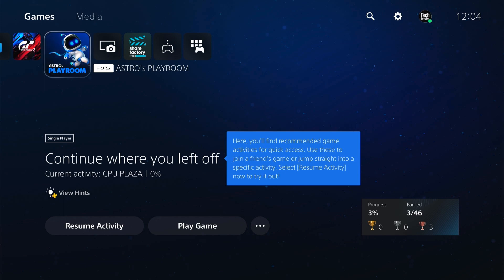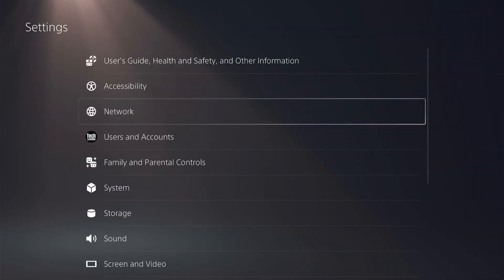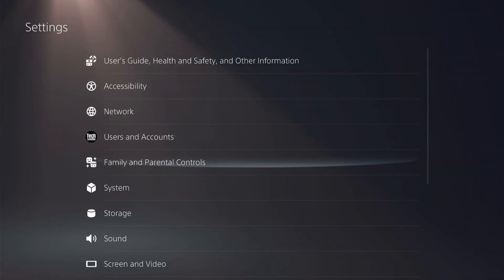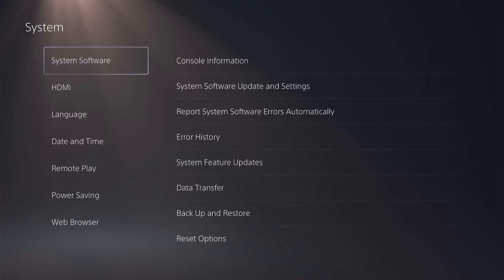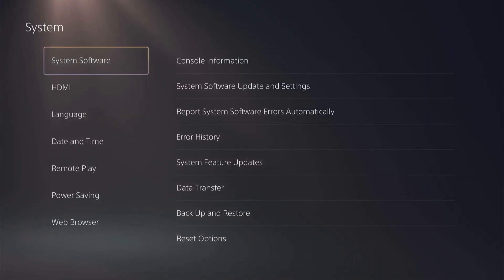The first thing you want to try when you want to transfer your data from your PS4 to your PS5 is head up to settings here at the top and then come down to system. On the system page you want system software and select data transfer.